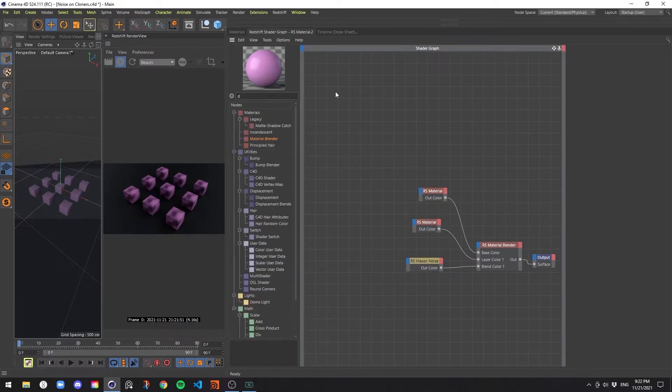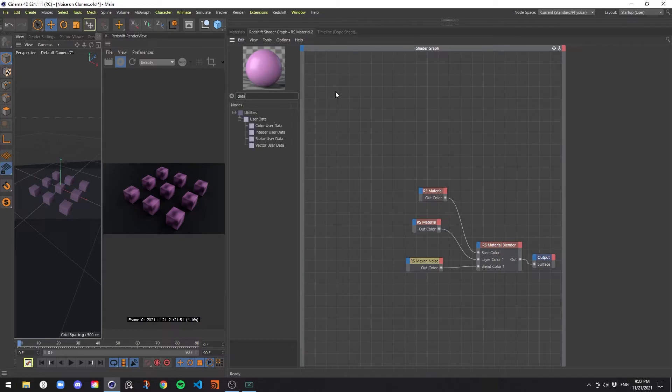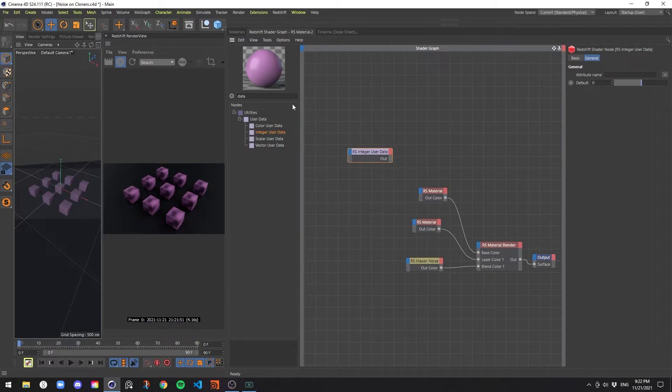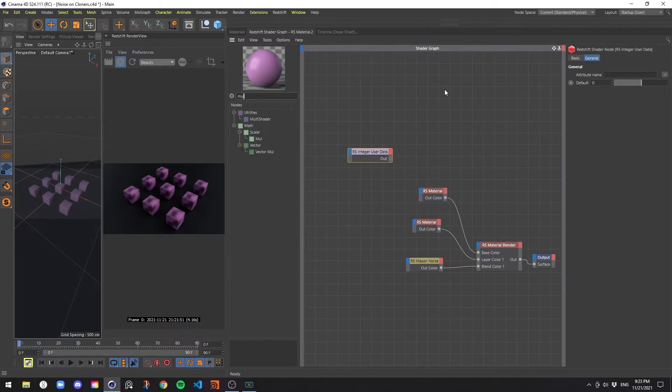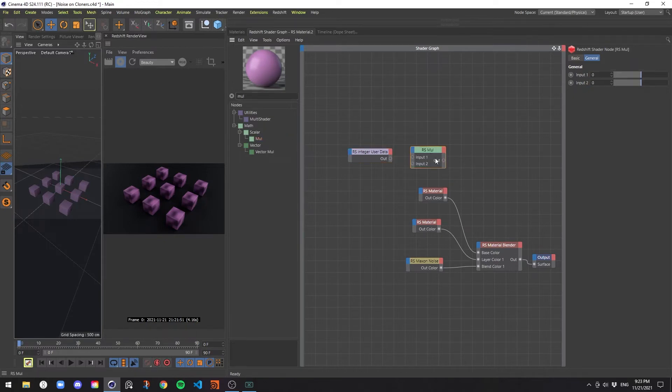The first one is a data node. It's specifically the integer user data node. And the second thing that we need, or second node that we need, is a math node. It's going to be the scalar multiply. These are the only two you're going to need.